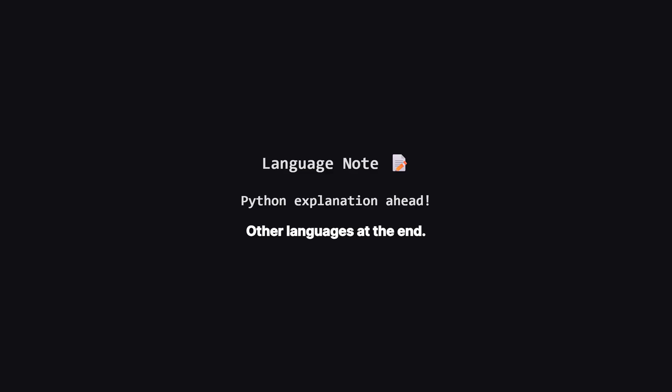Just a quick heads up. We'll be walking through the solution using Python logic because it's very readable, but don't worry if that's not your main language. I'll be showing the full code for Java, C++, and JavaScript towards the end of the video, so stick around.